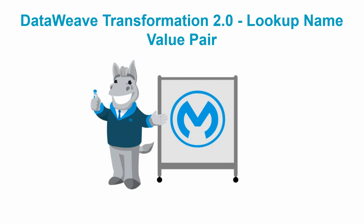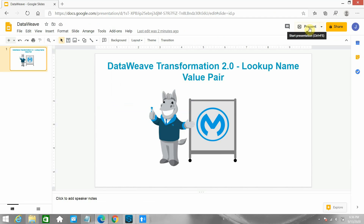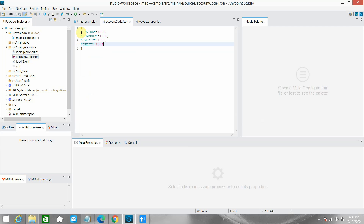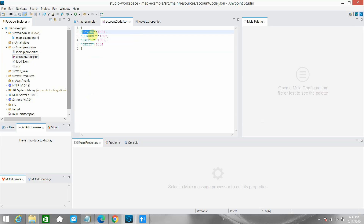Let me move to Anypoint Studio. Under source/main/resources I have created one master file which contains the mapping between account type and account code. The account type 'saving' comes in the input request, and in the output I have to generate the account type as well as the account code. If it's 'current' it should be 1002, if it's 'credit' it's 1003, if it's 'debit' it's 1004.